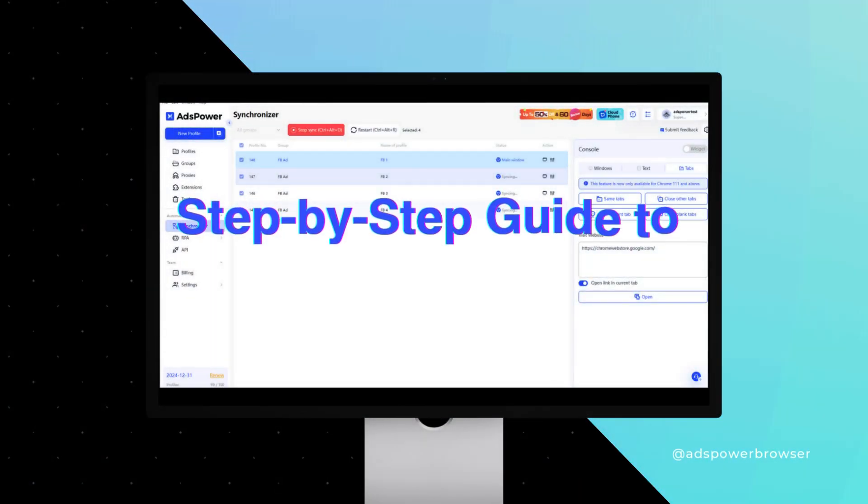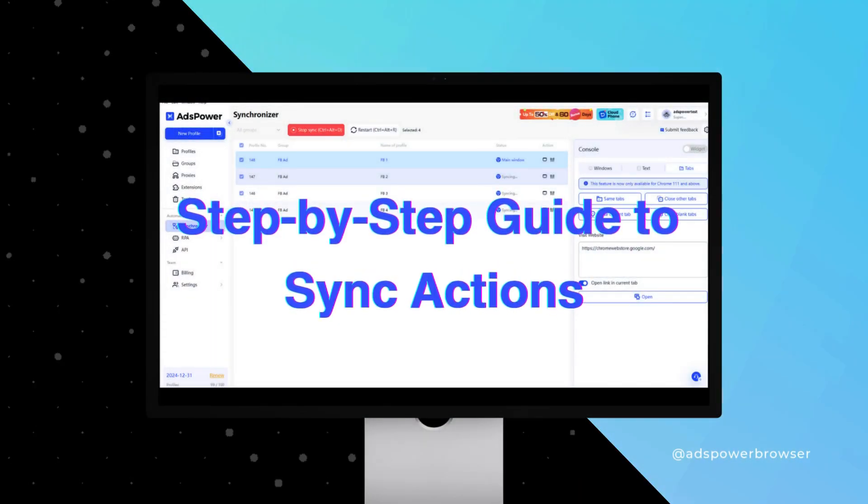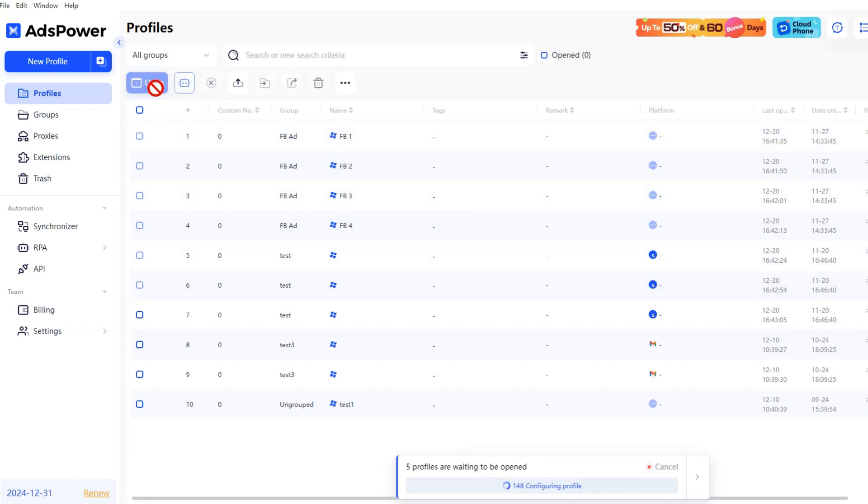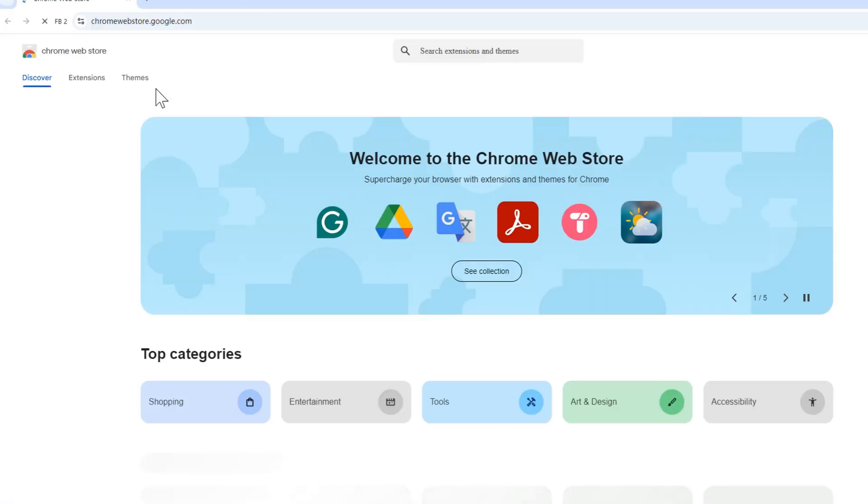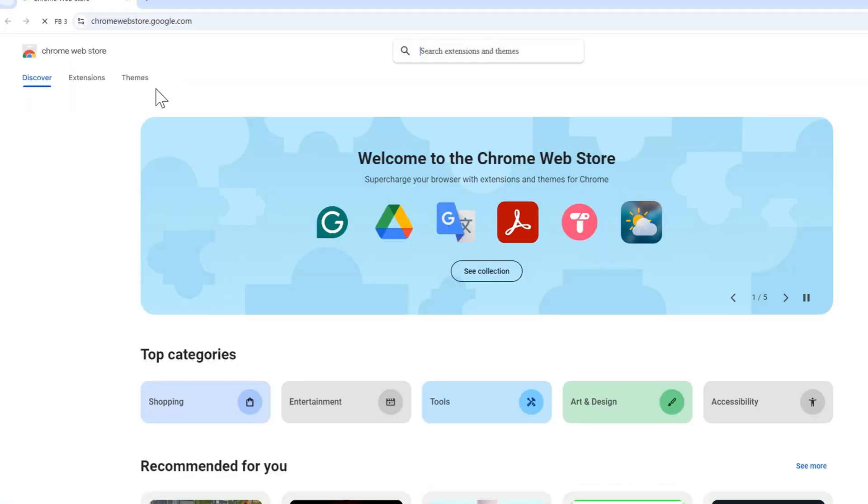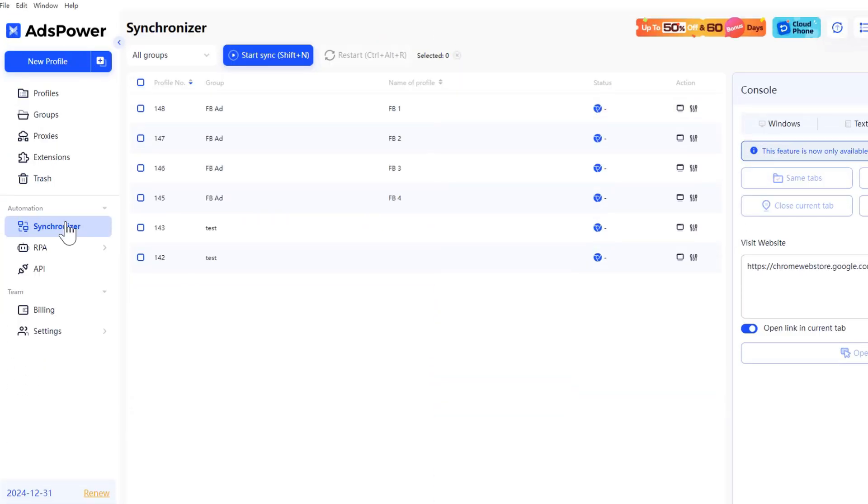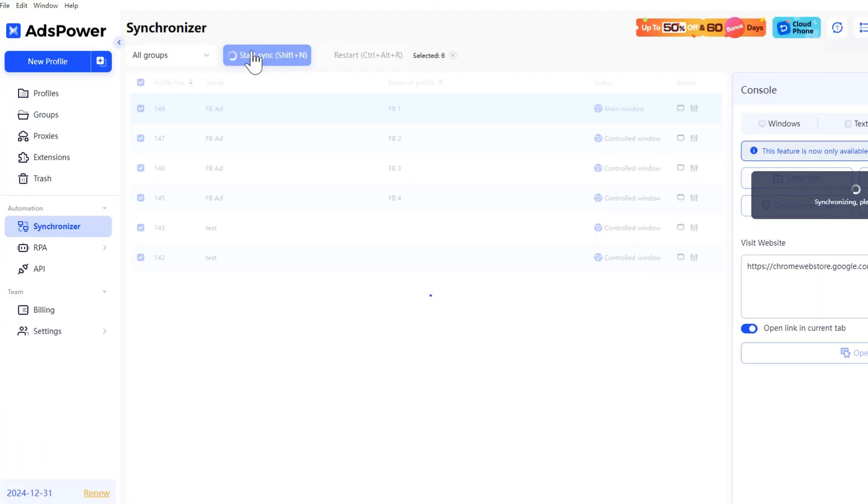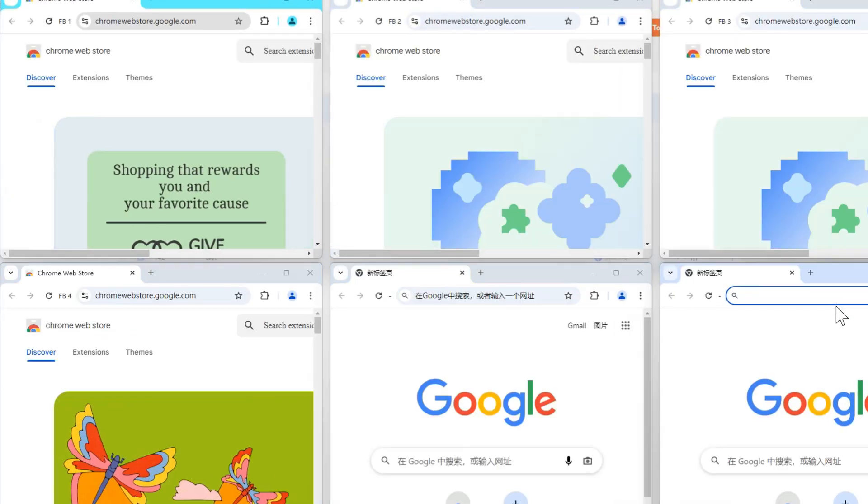Step-by-step guide to sync actions. To sync actions, start by selecting the profiles you want to control. You can filter profiles by group to find the desired ones more quickly. Once selected, click the Start Sync button.